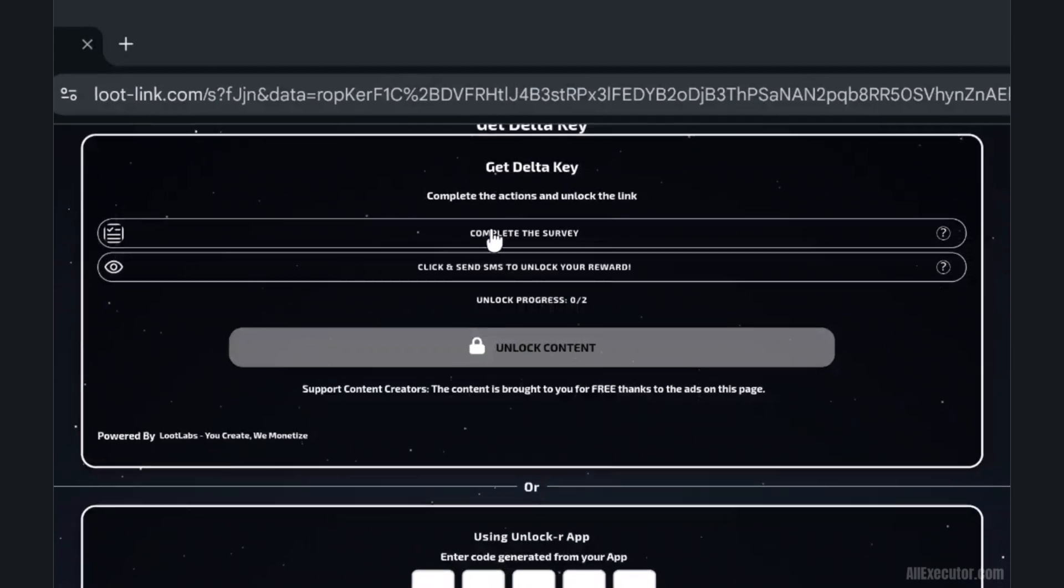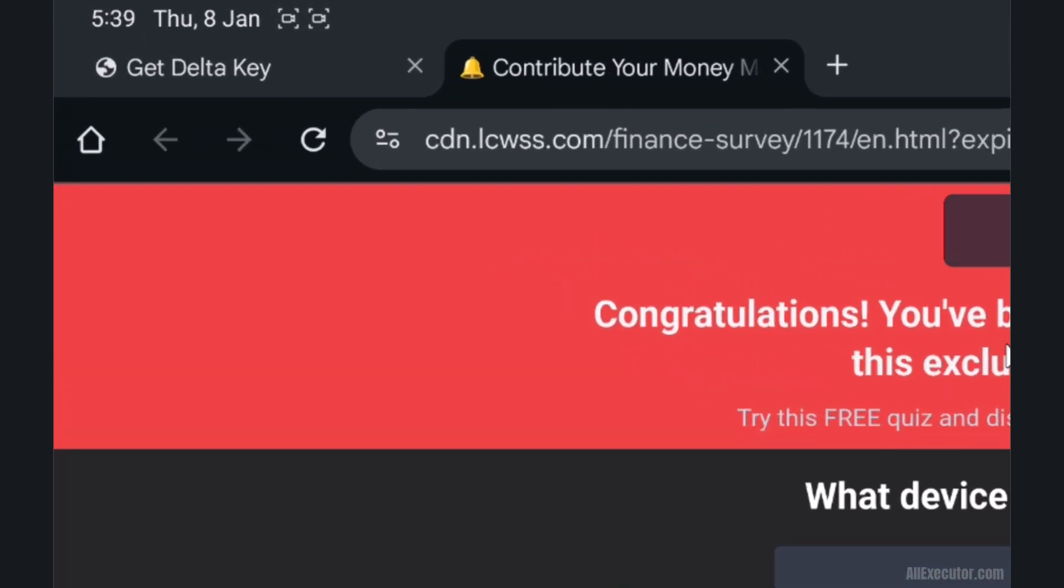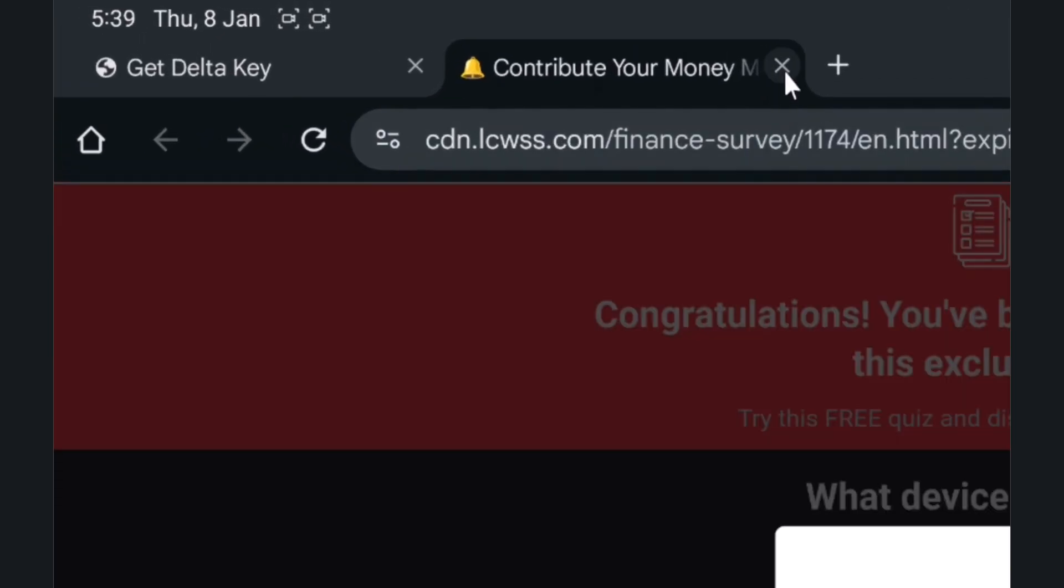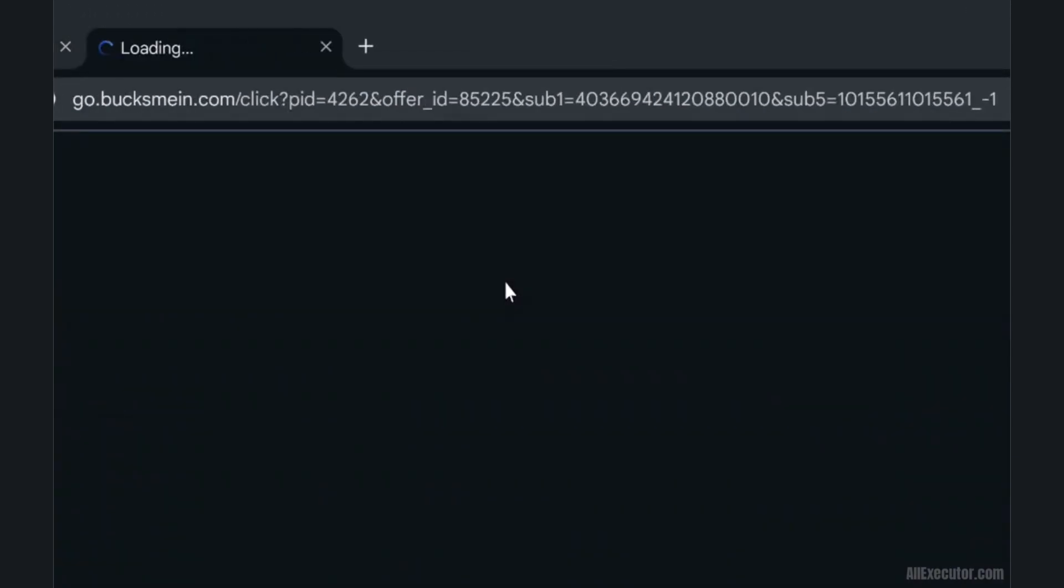A random page will open in a new tab. Close it and return to the Loot Labs page. Click on Unlock your reward.